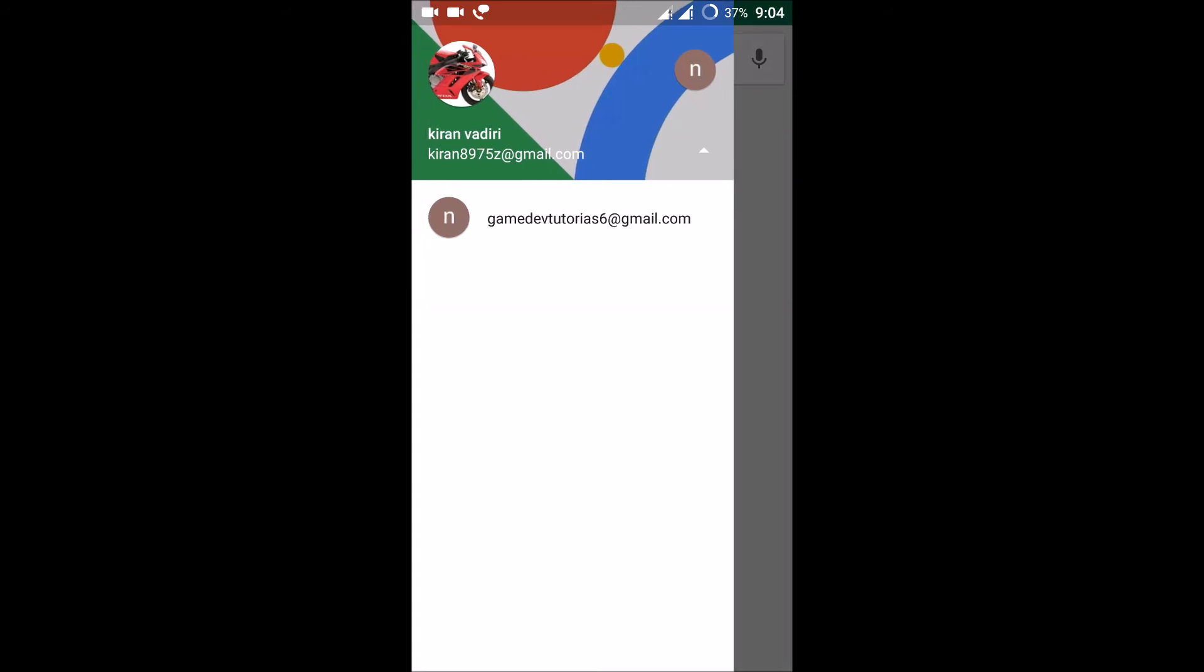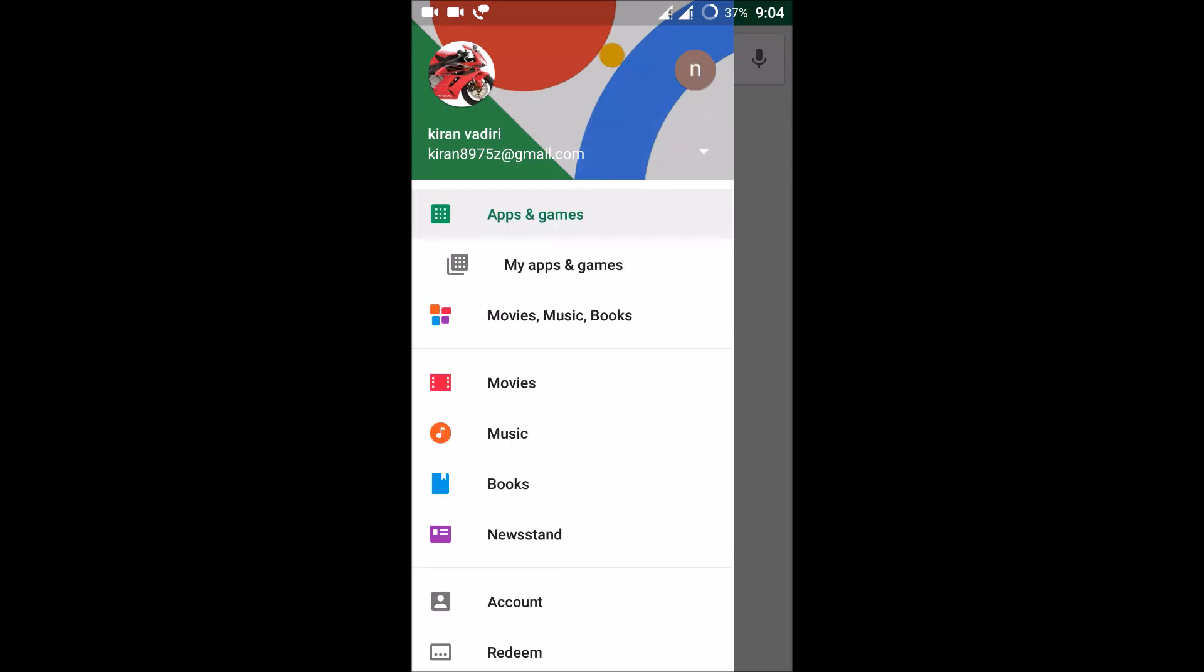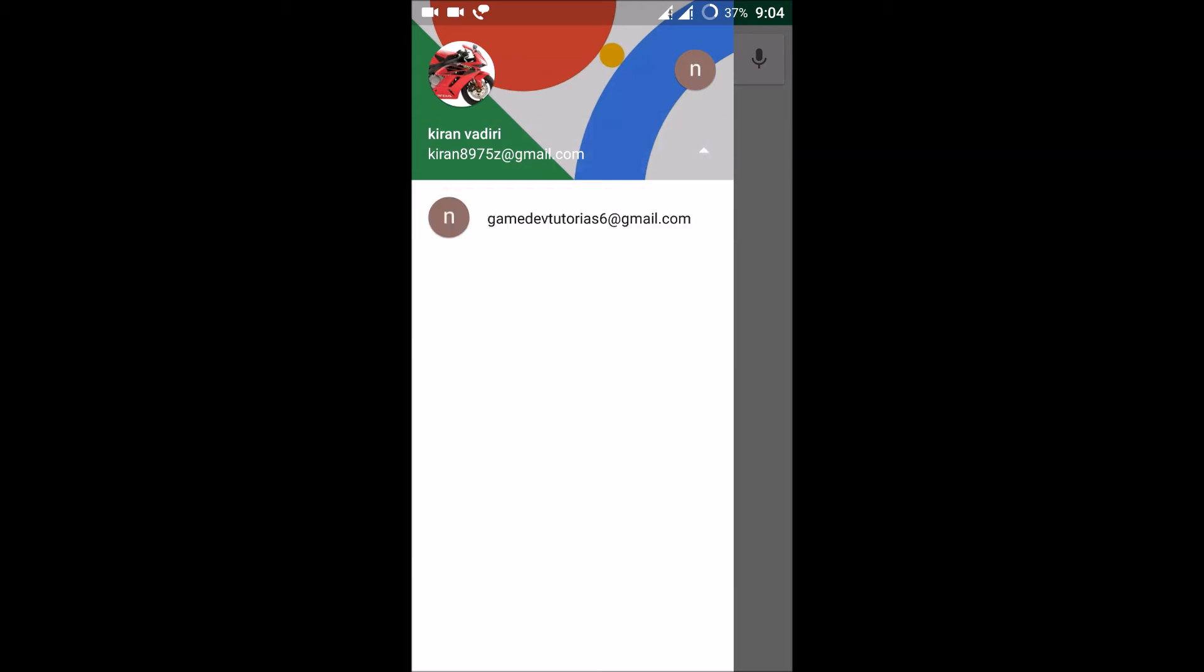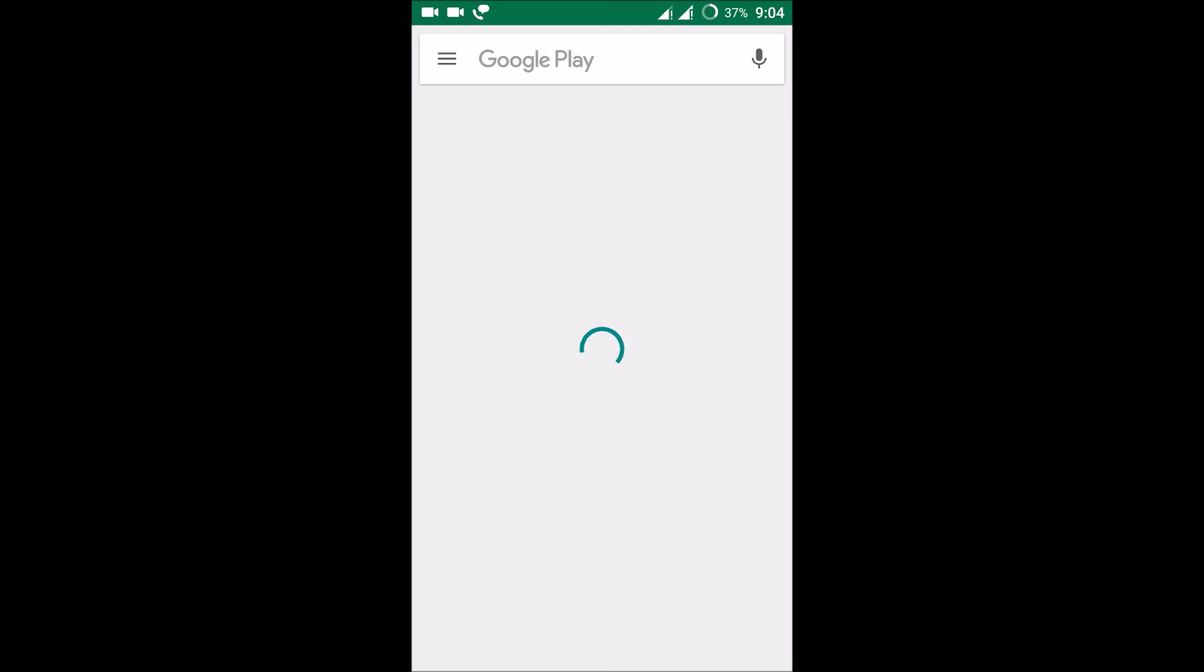And you just need to click on this dropdown and select the particular mail so that your Play Store will be switched to that new account. So I hope now you understand how you can create a new Play Store account in the same mobile, means any number of Play Store accounts in the same mobile.